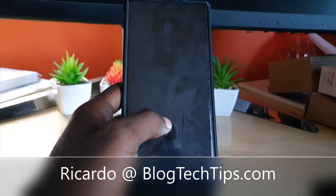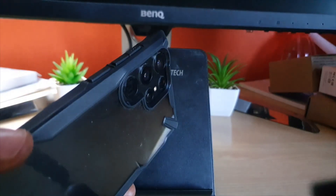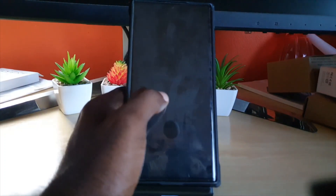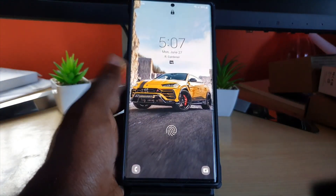Hey guys, Ricardo here and welcome to another Blog Tech Tips. Today I have the S22 Ultra, and this will apply to the S22, S22 Plus, or other similar devices.